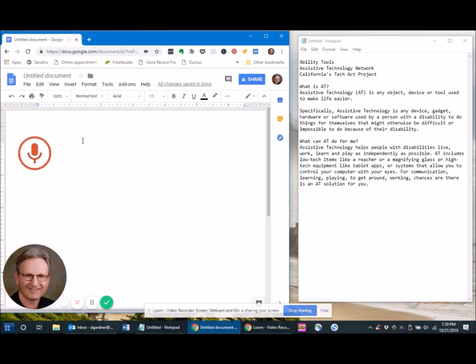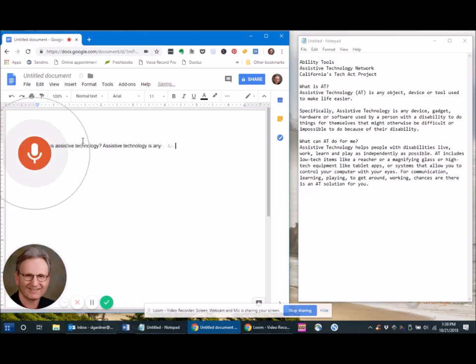What is assistive technology? Assistive technology is any object, device or tool used to make life easier. Specifically, assistive technology is any device,